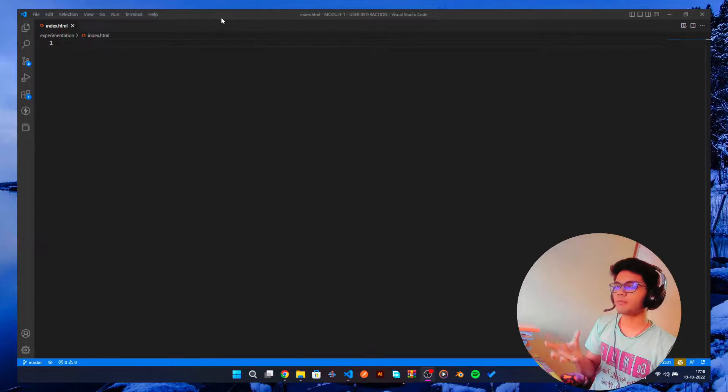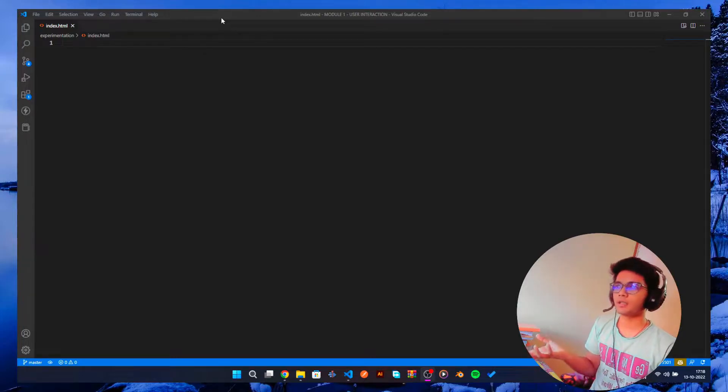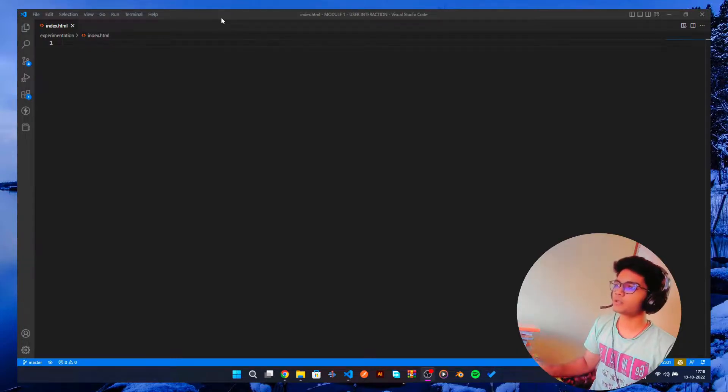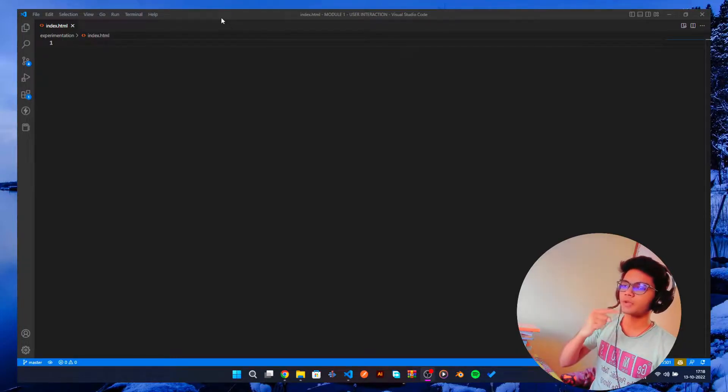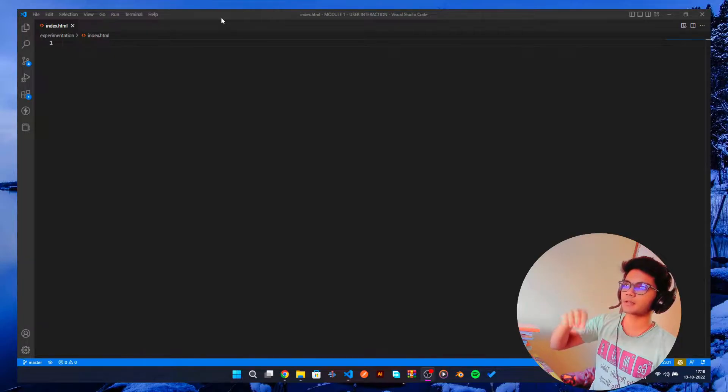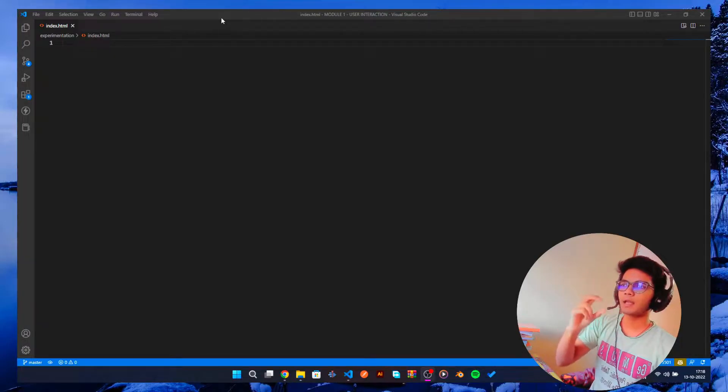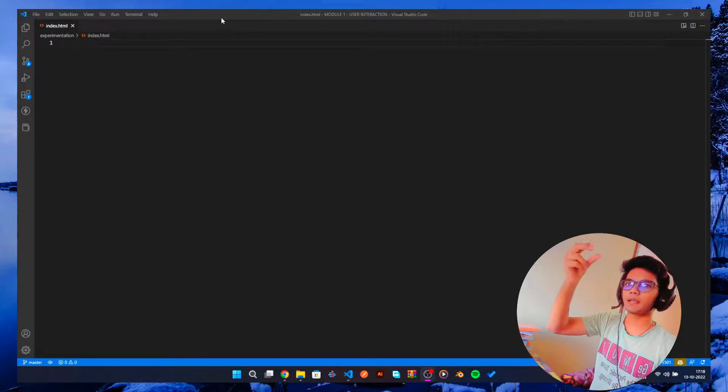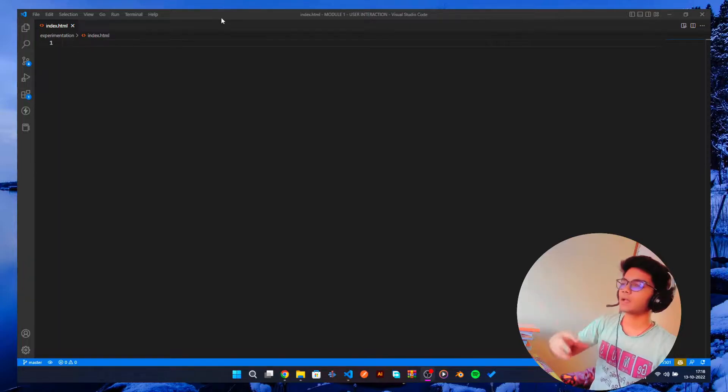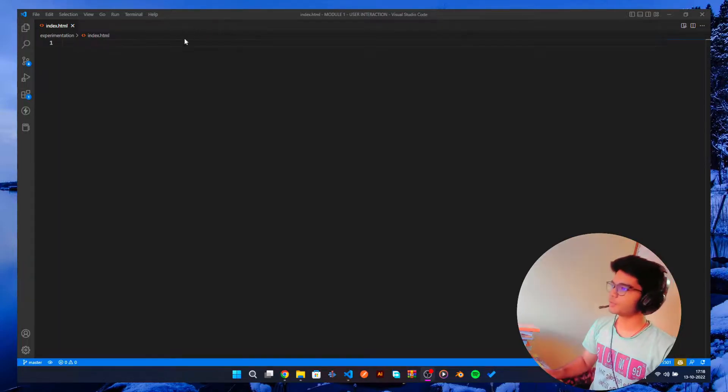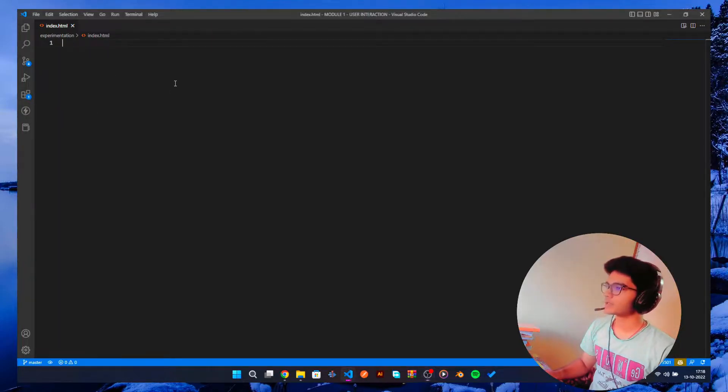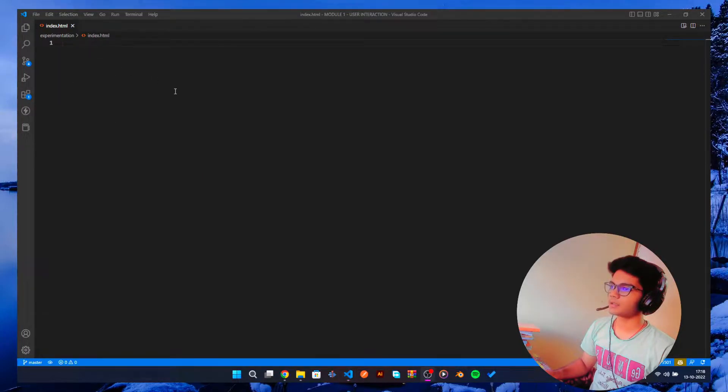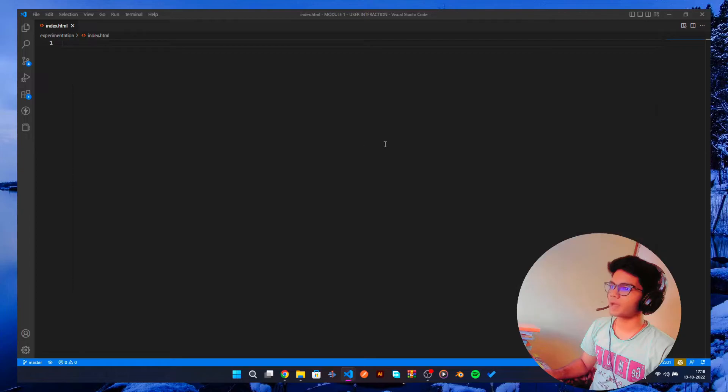We can maybe cover it in future videos, but in today's video what we are going to do is like the moment we scroll, you can see how that snaps into the place. So we are gonna do that. Okay, so let's get started.